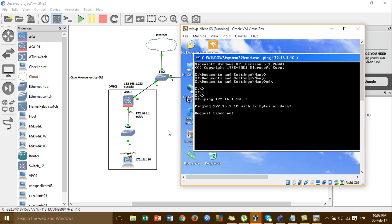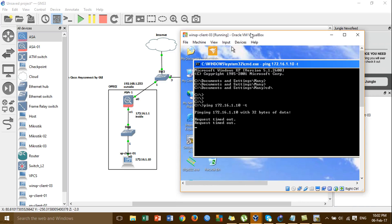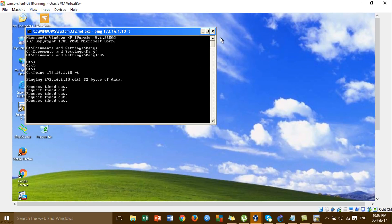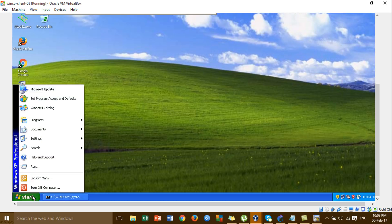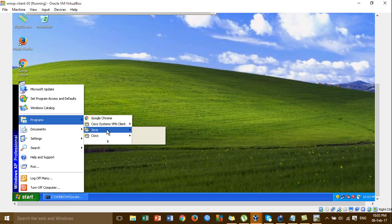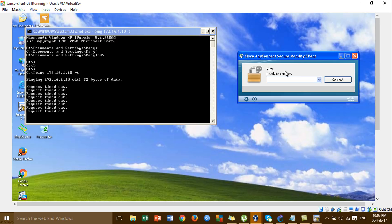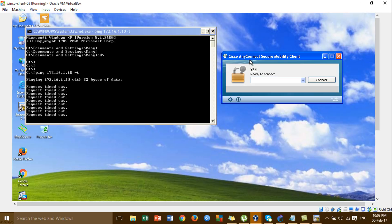I'm pinging from my home side to the local office side. We cannot ping, so the connection is not yet established because we haven't made the VPN connection yet. This is the Cisco AnyConnect client that I already installed.